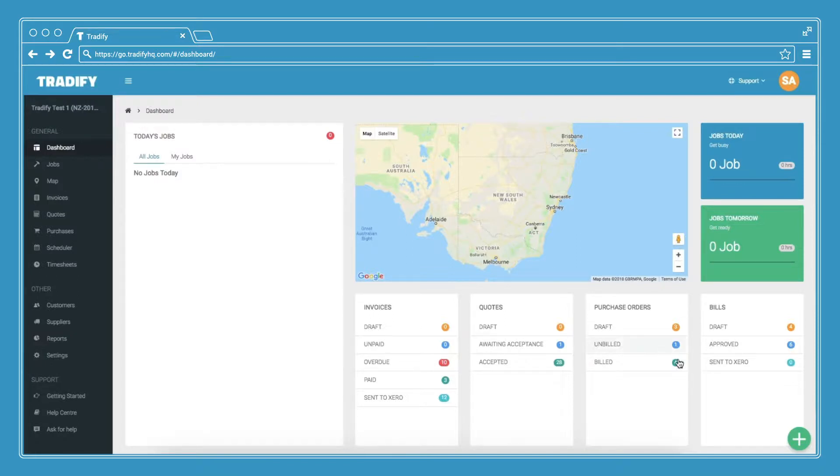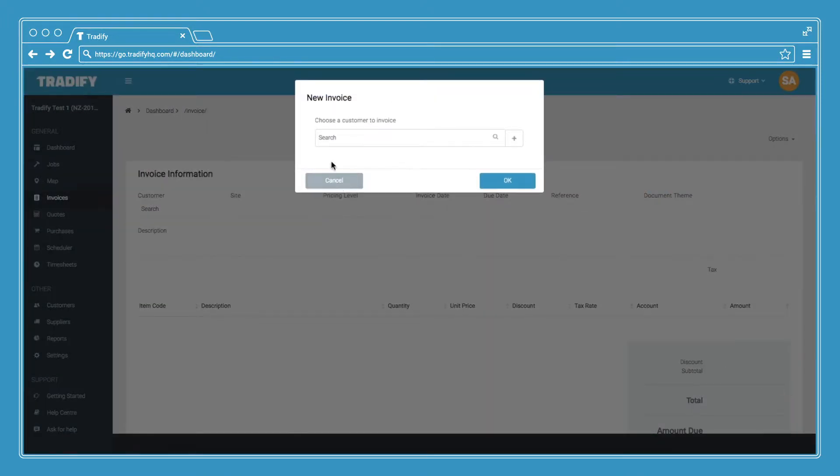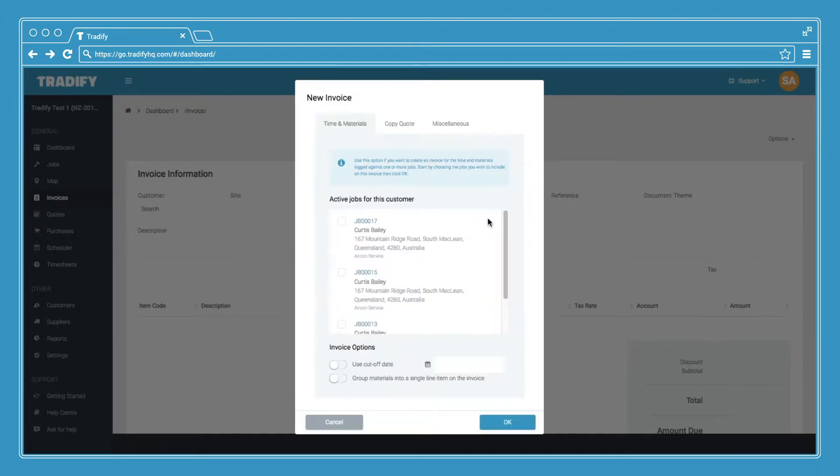From the dashboard navigate over the green plus on the bottom right hand corner and select new invoice. From here choose your customer and then you're presented with a few options.